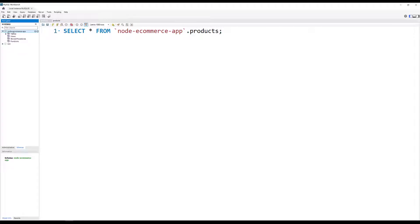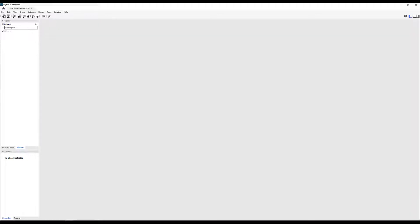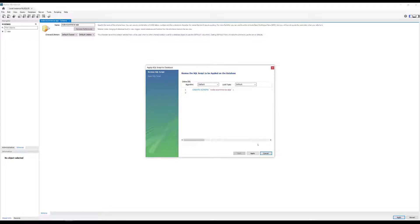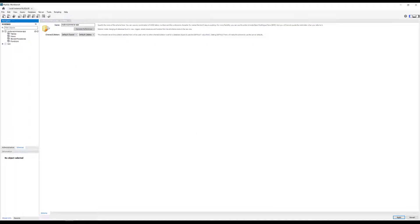Here you can see the project schema I had previously created. Let's drop that schema. Now you can see the list of all schemas — schemas meaning the databases you are having. Now I am creating a new schema. I am naming it 'node_ecommerce_app'. Clicking Apply and keeping all defaults. Apply again. A new schema has been created — that is nothing but a new database. Here you will be able to see the list of tables, but there are no tables yet as this is a new database.